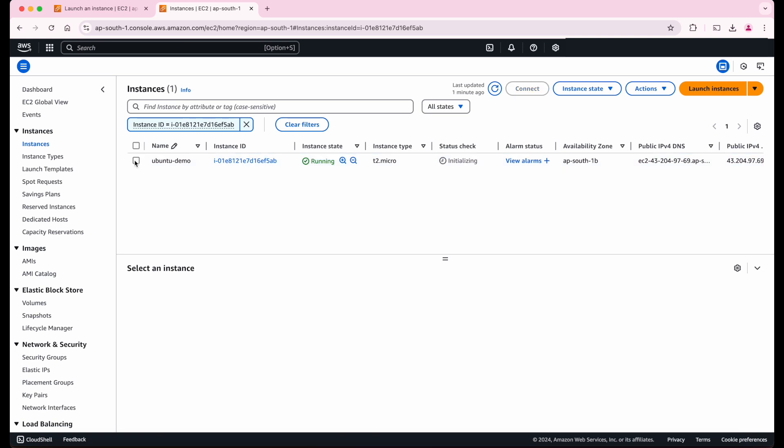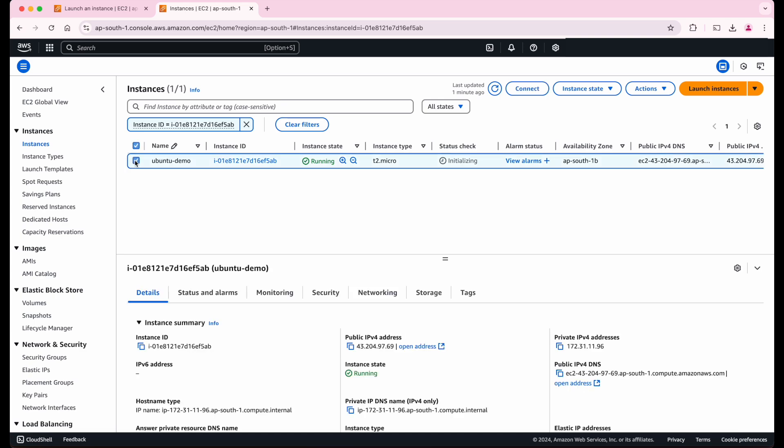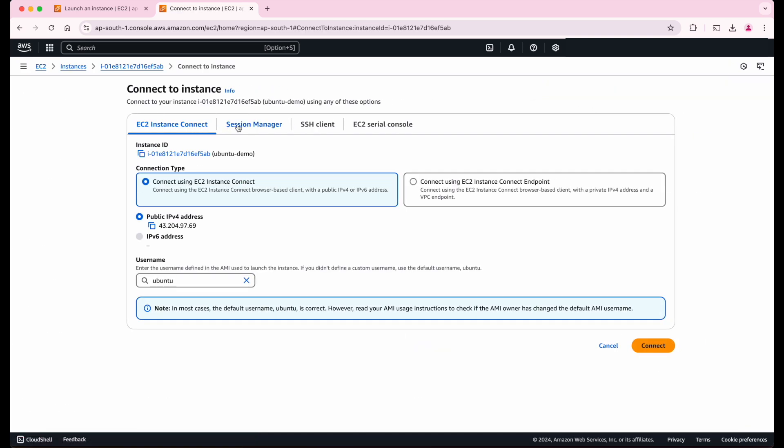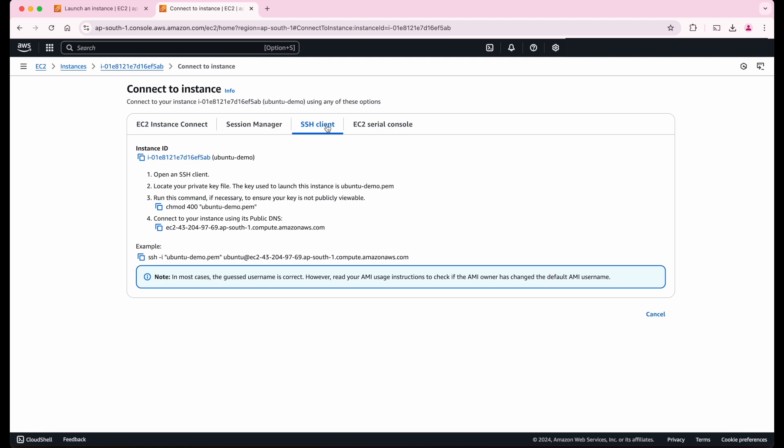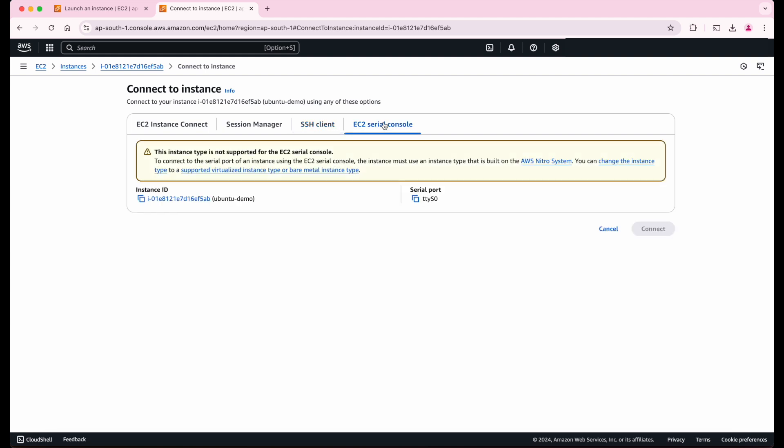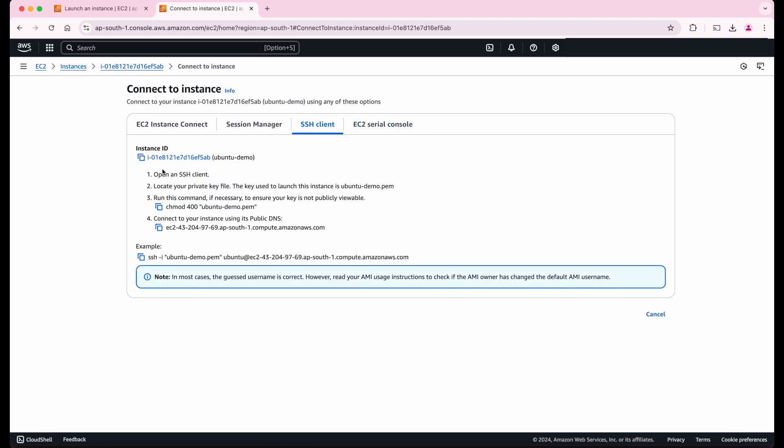For that, let's select the instance and click on the connect option here. As you can see, we can connect to our Ubuntu virtual machine in different ways. To connect from our local system from terminal, let's select the SSH client and follow these steps.